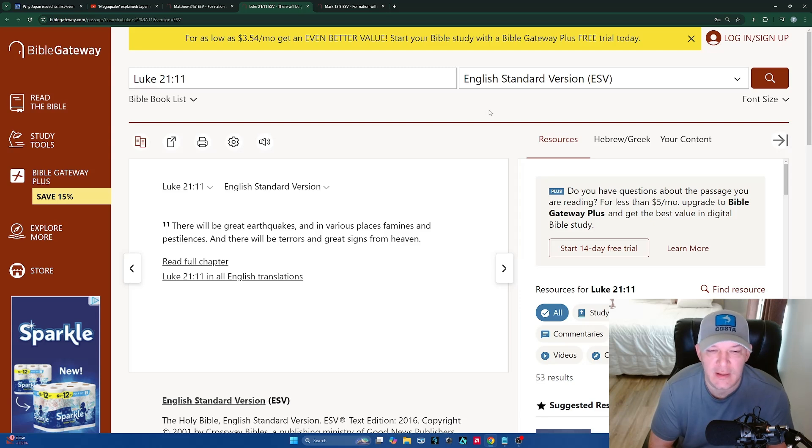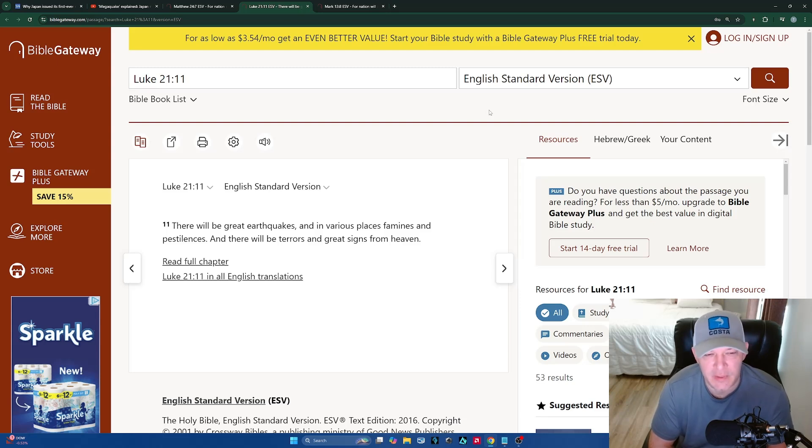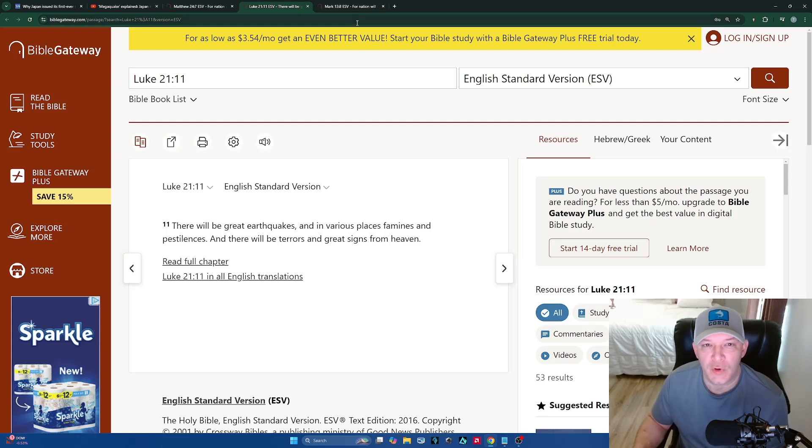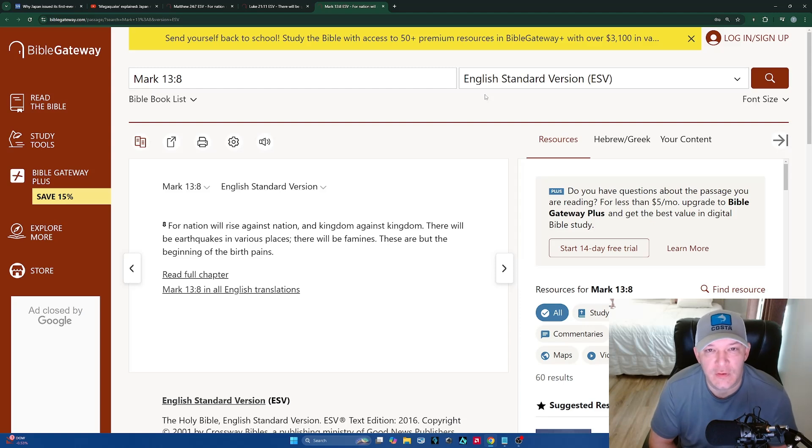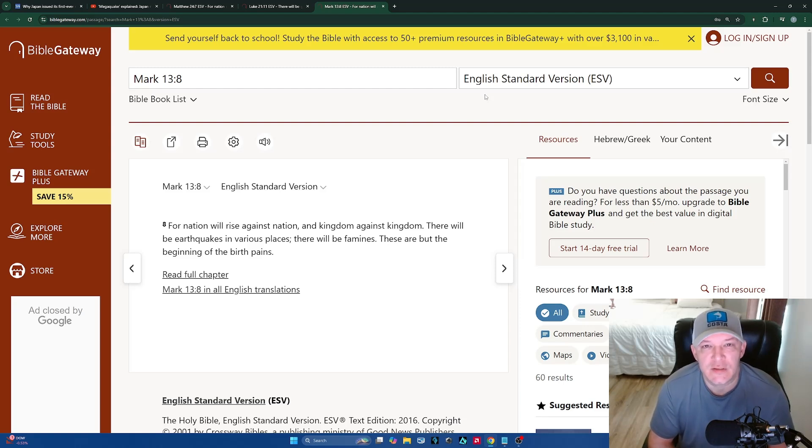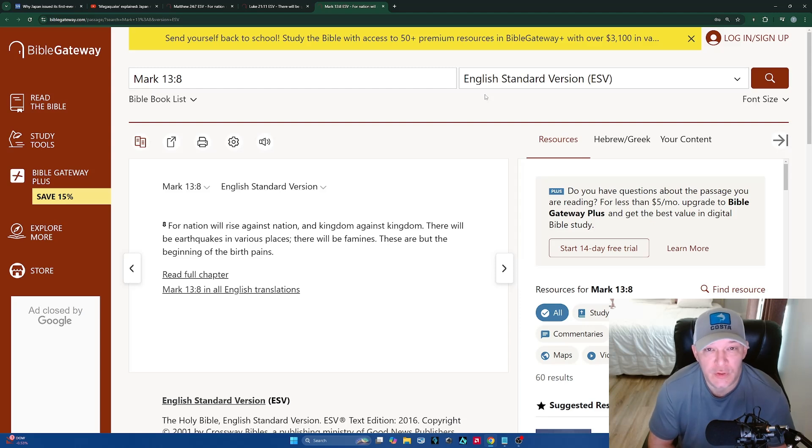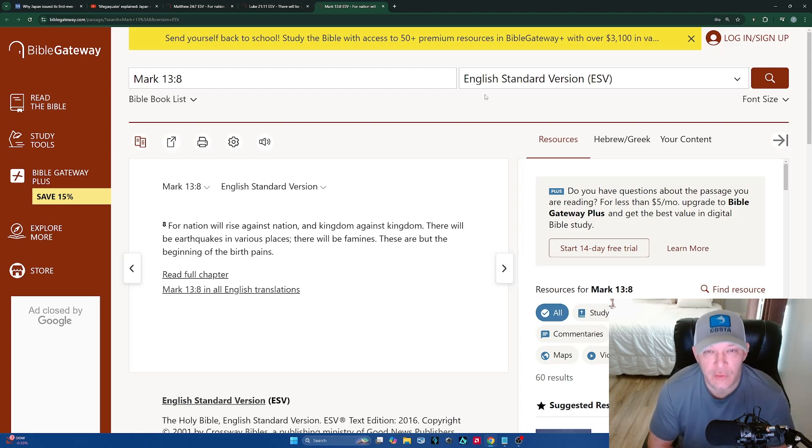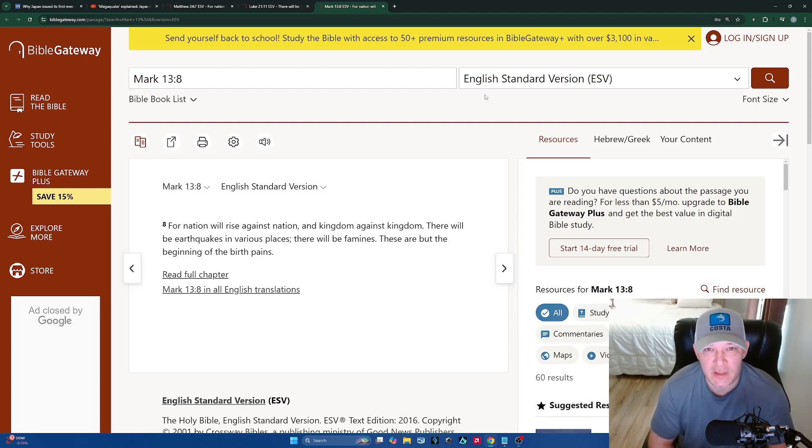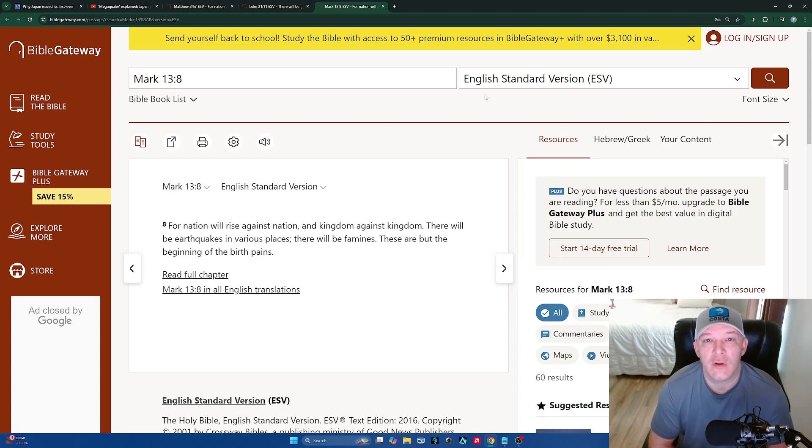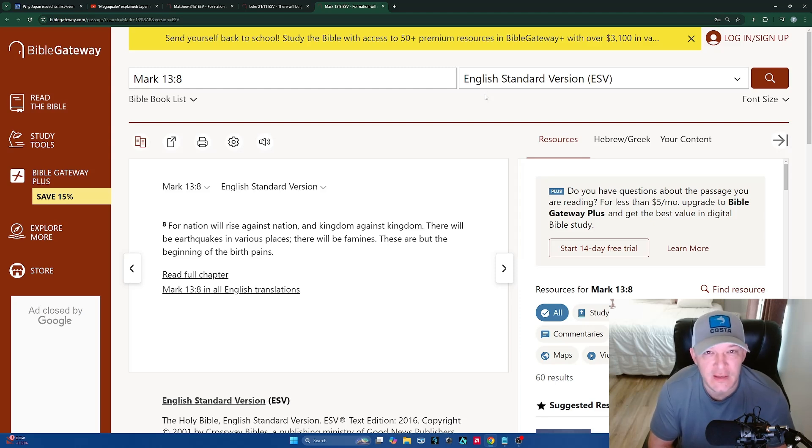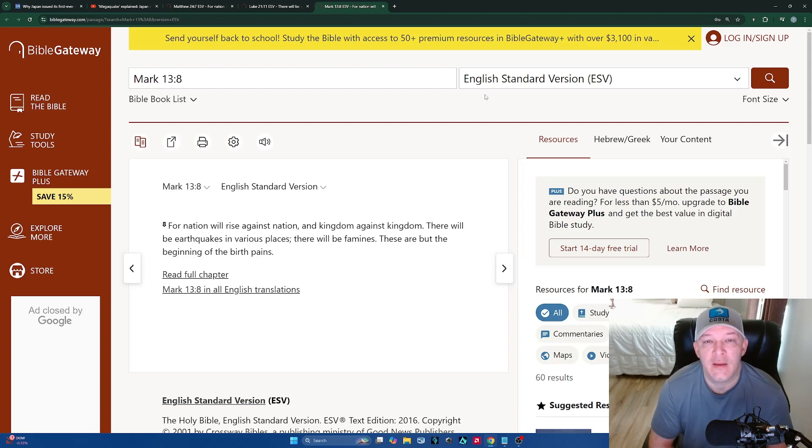Luke 21:11 says, 'There will be great earthquakes, and in various places famines and pestilences, and there will be terrors and great signs from heaven.' If you are a born-again believer, you have nothing to fear. You have nothing to worry about. Jesus is on the way. Jesus is going to take His church home. It's a pre-tribulation rapture, guys. You can't get around it. In Revelation 1, 2, and 3, the church is the topic and that is what is being discussed. And then in Revelation 4, we are gone. We are the 24 elders surrounding the throne and we are throwing our crowns at His feet.